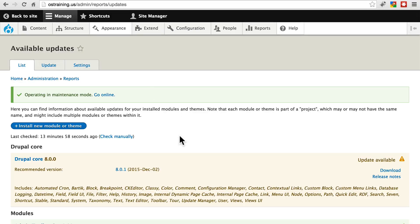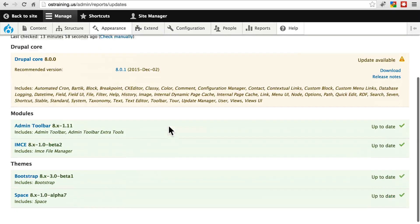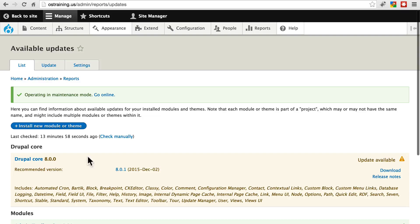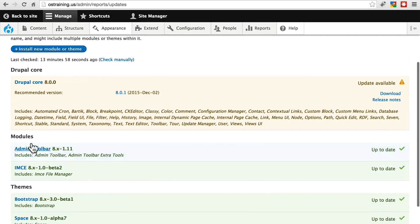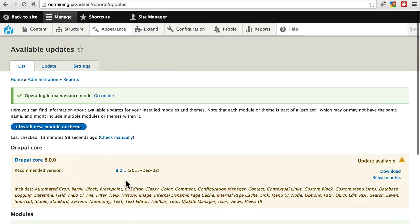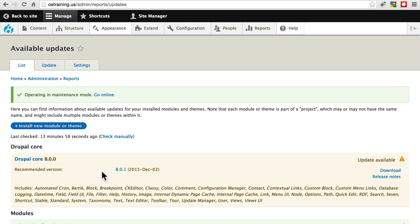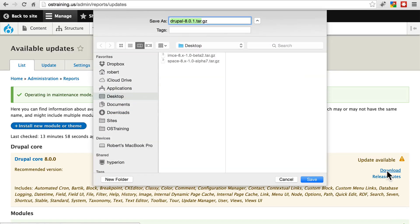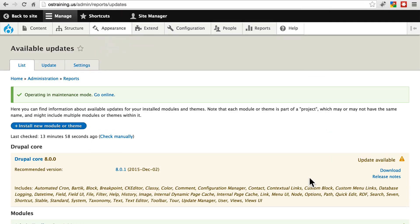So if your site is telling you that Drupal core needs to be updated, there's no automatic way to do this, unlike with modules and themes. You have to do this the manual way, and it's a little bit different even from updating modules and themes manually. So first, we need to download the new version of Drupal core, which we will get by clicking on this download link. We could also just go and get it straight from drupal.org if we wanted to. And we're going to save that just somewhere on our own computer.